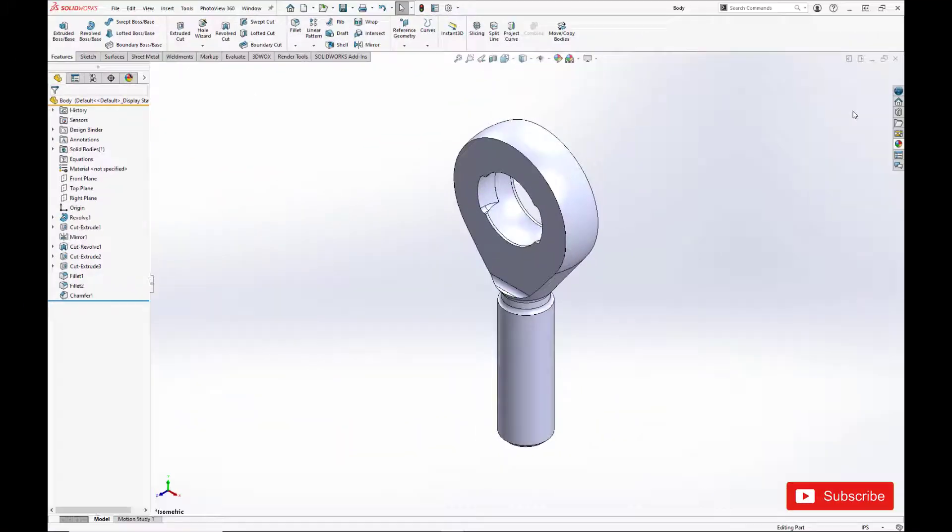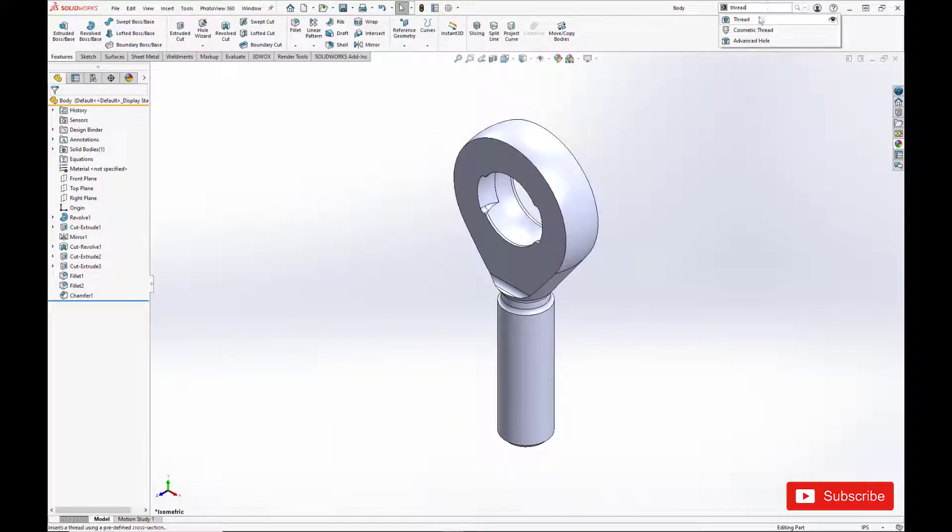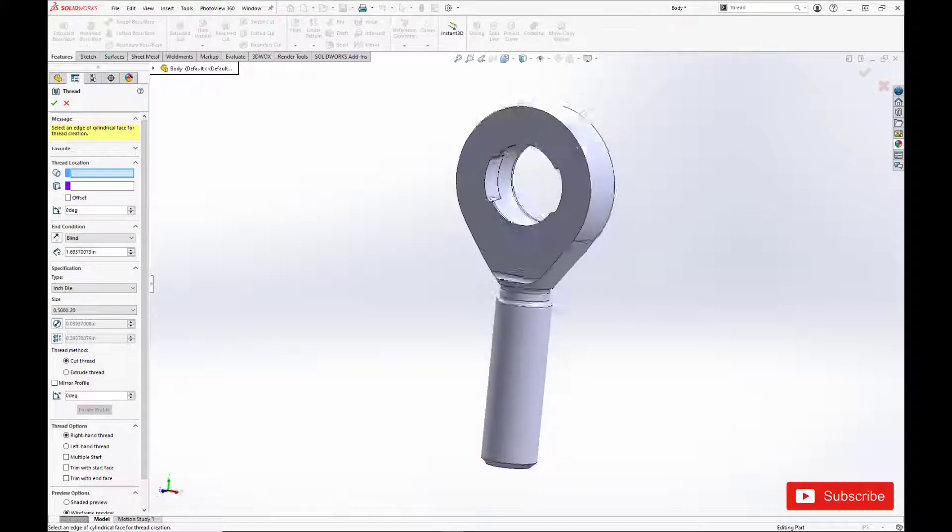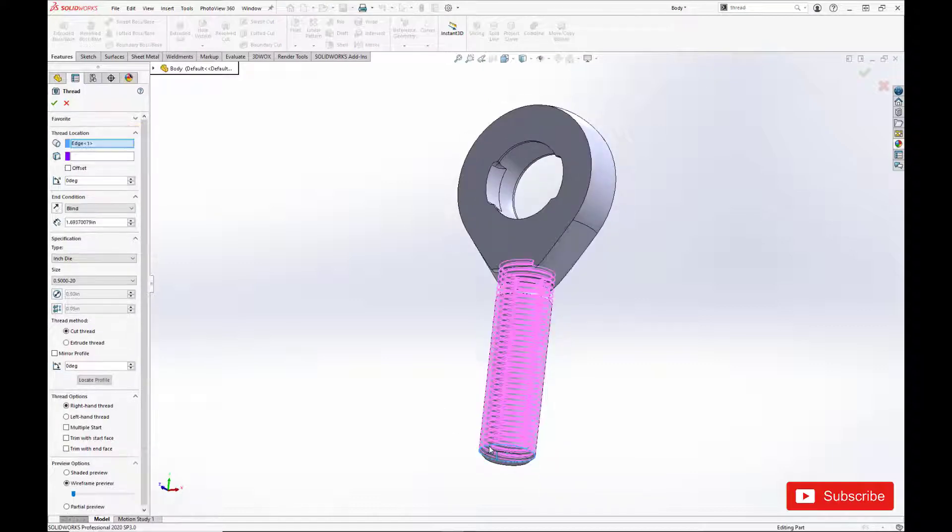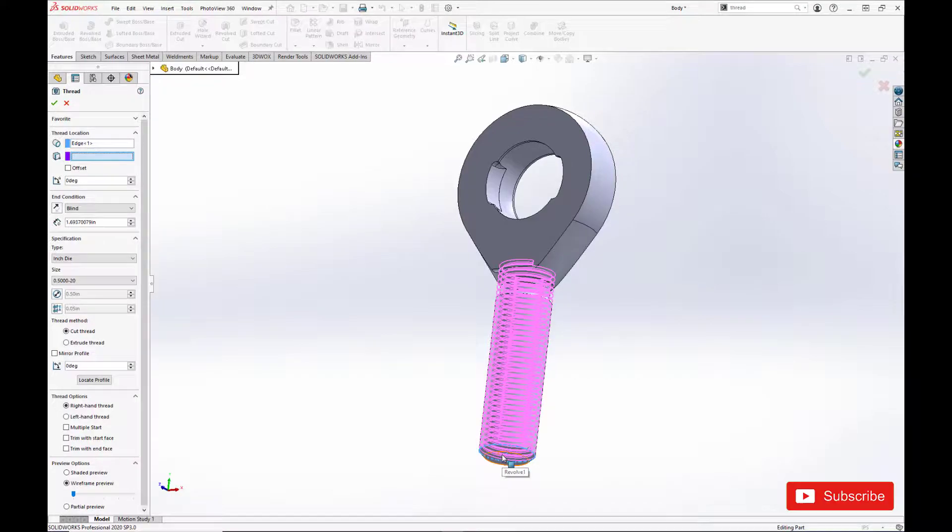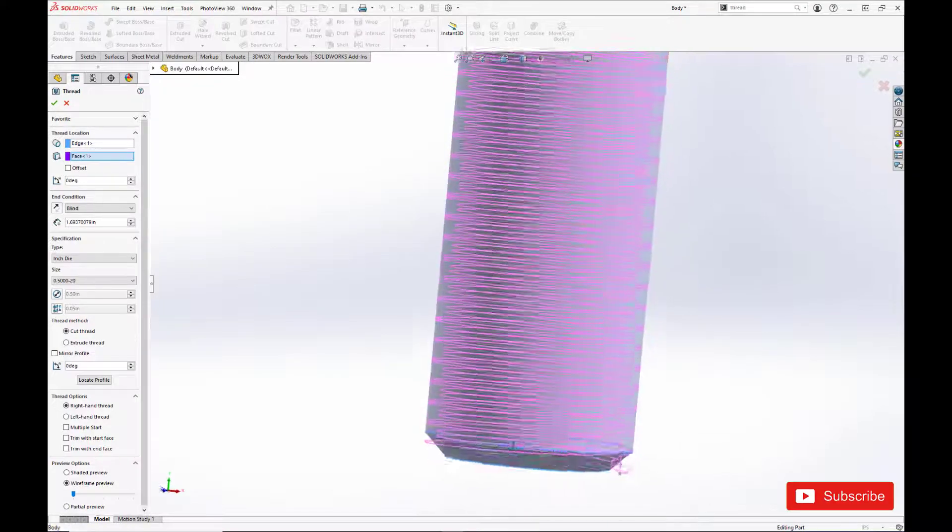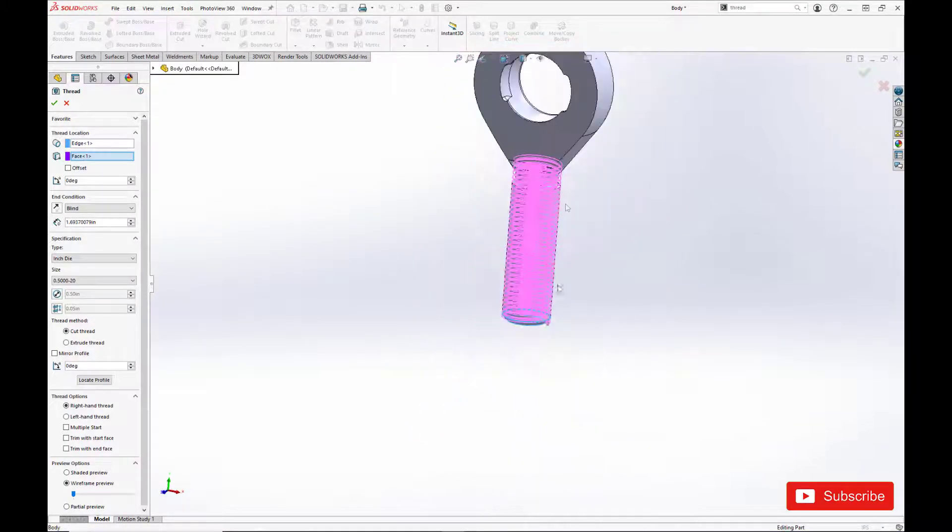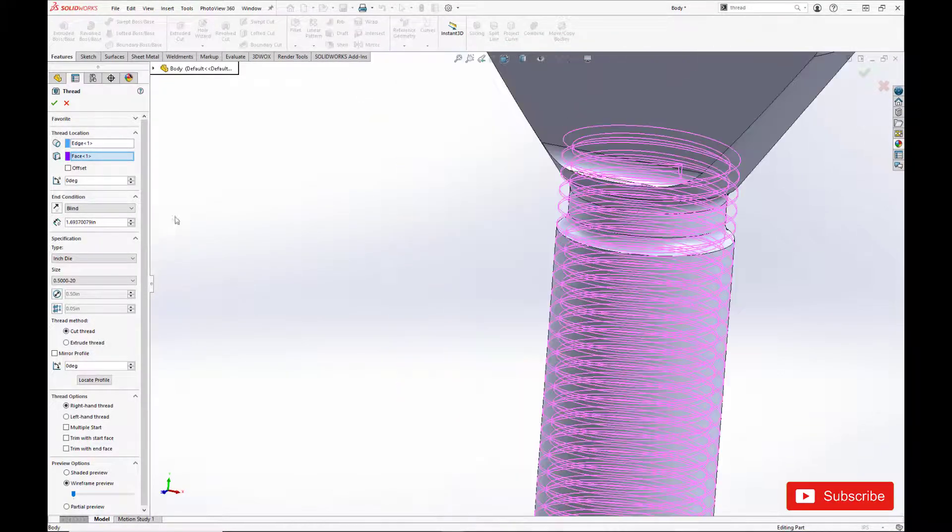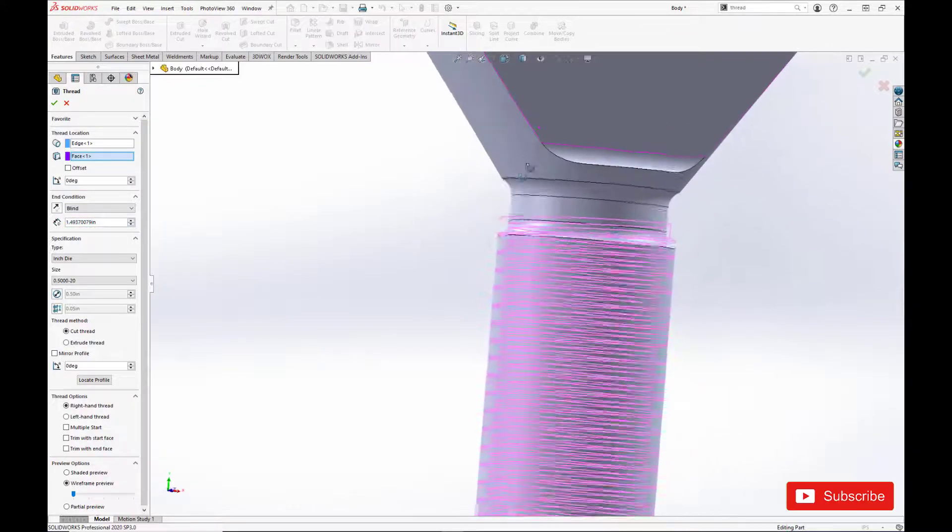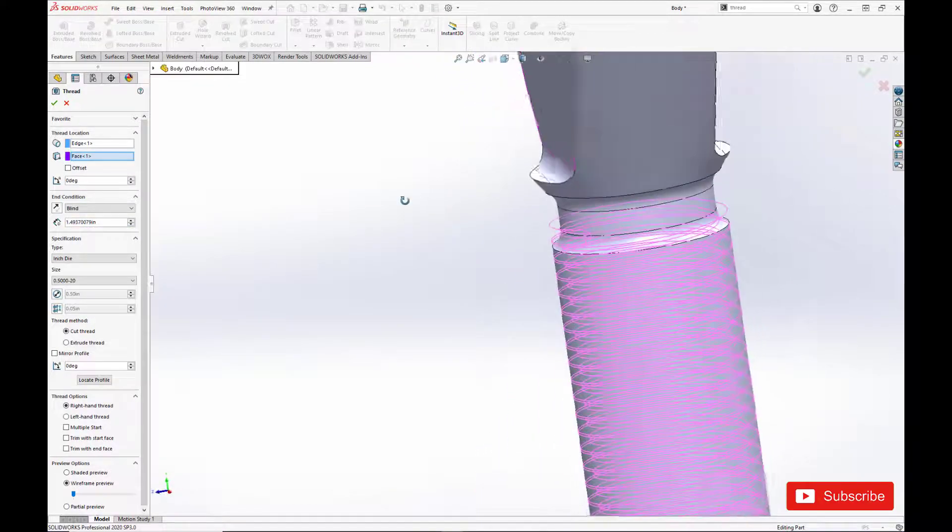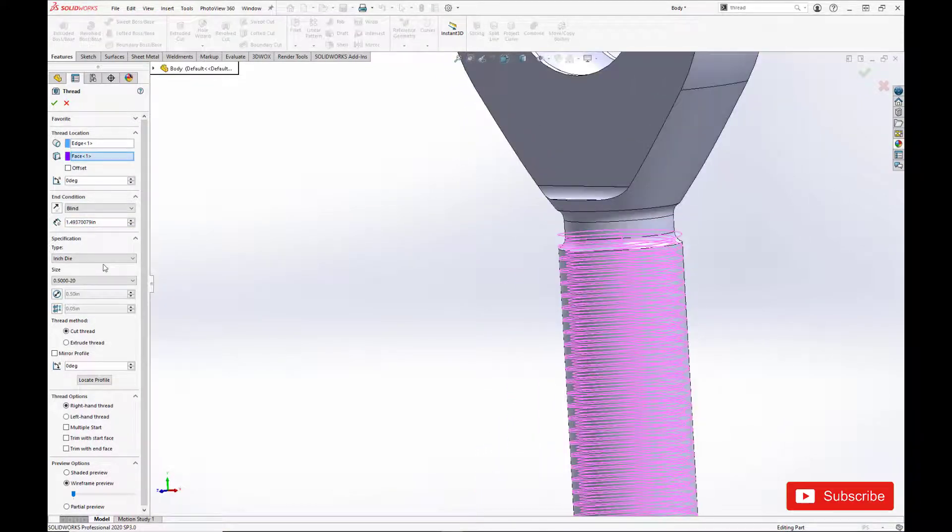To make our threads, we're going to be using the thread tool, which I actually didn't even know existed until I started putting this video together. That's the amazing thing about SolidWorks, it's almost impossible to know all of the tools at your disposal.